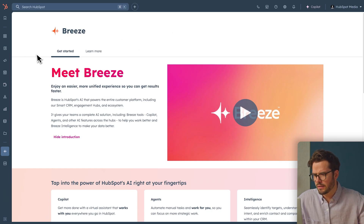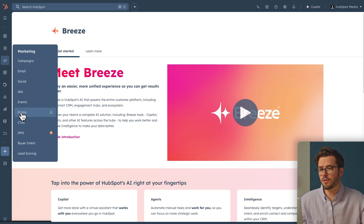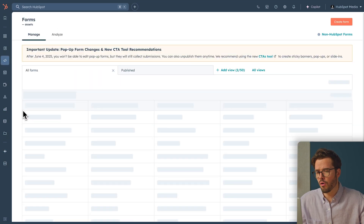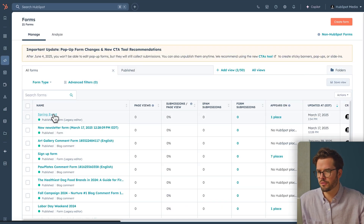Now let's look at Lead Generation. Now that we know where visitors are coming from, let's set up tracking to see how those visitors turn into leads through forms. Navigate to Marketing, Forms. You can either create a form or edit an existing one, which is what I'll do for the sake of this tutorial.